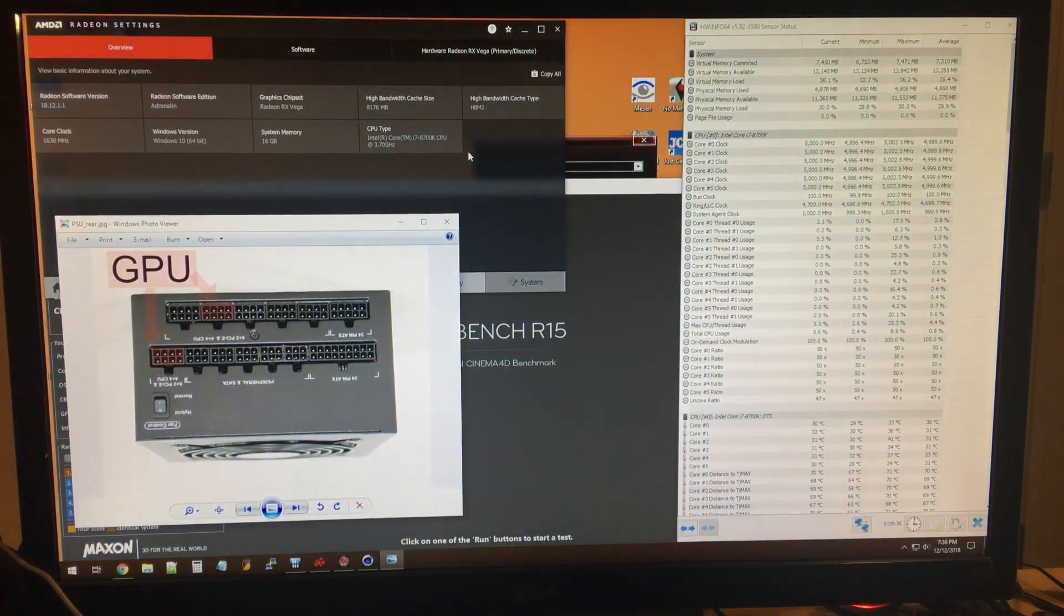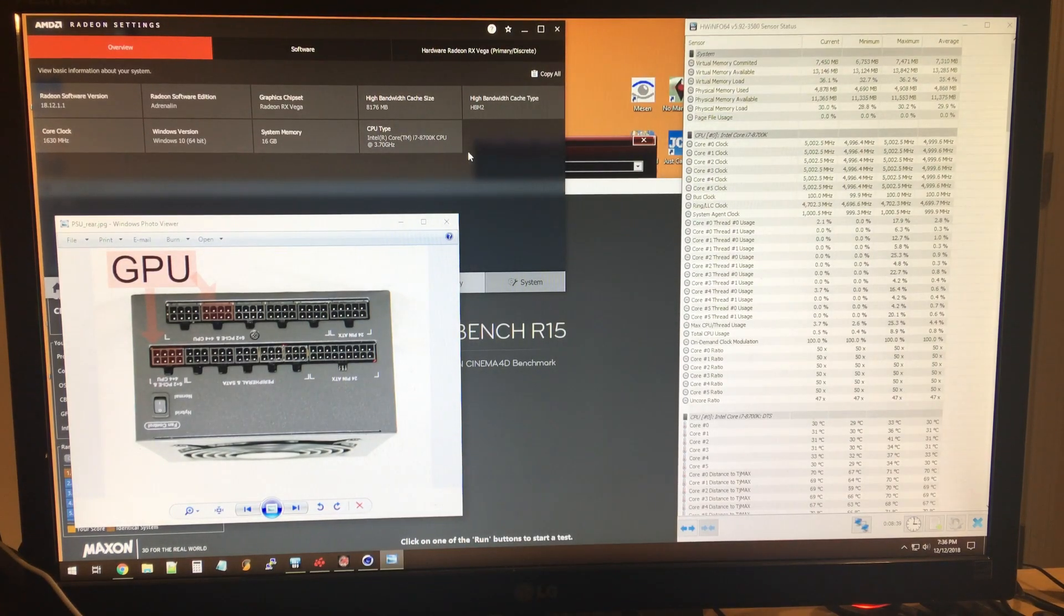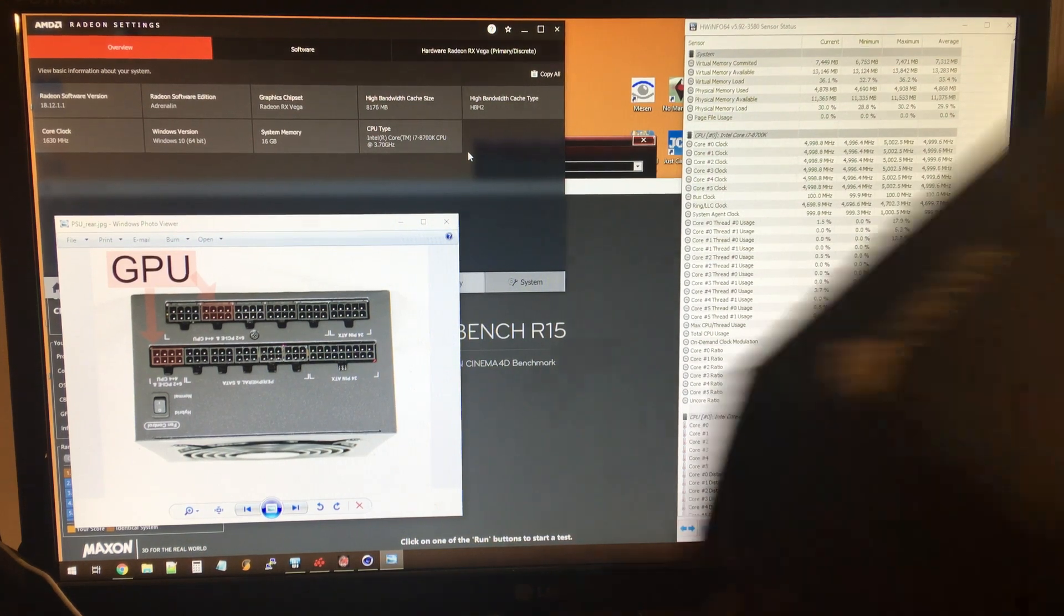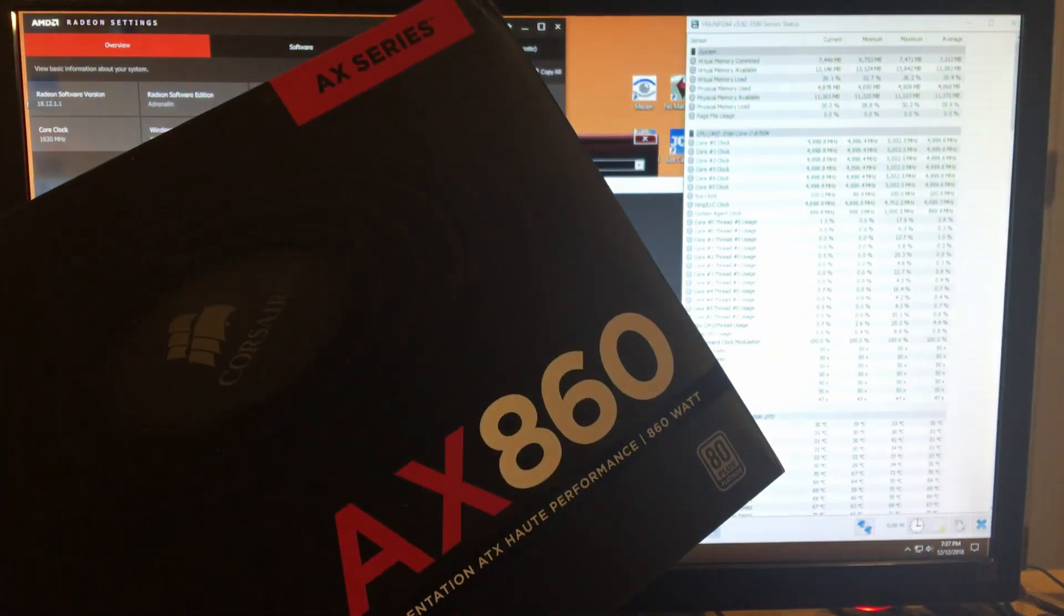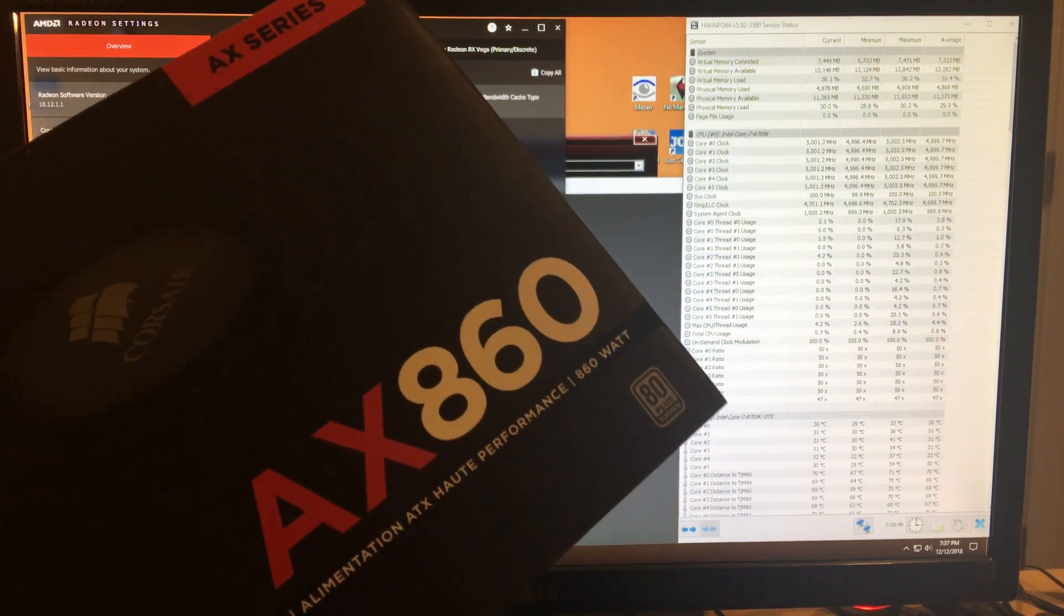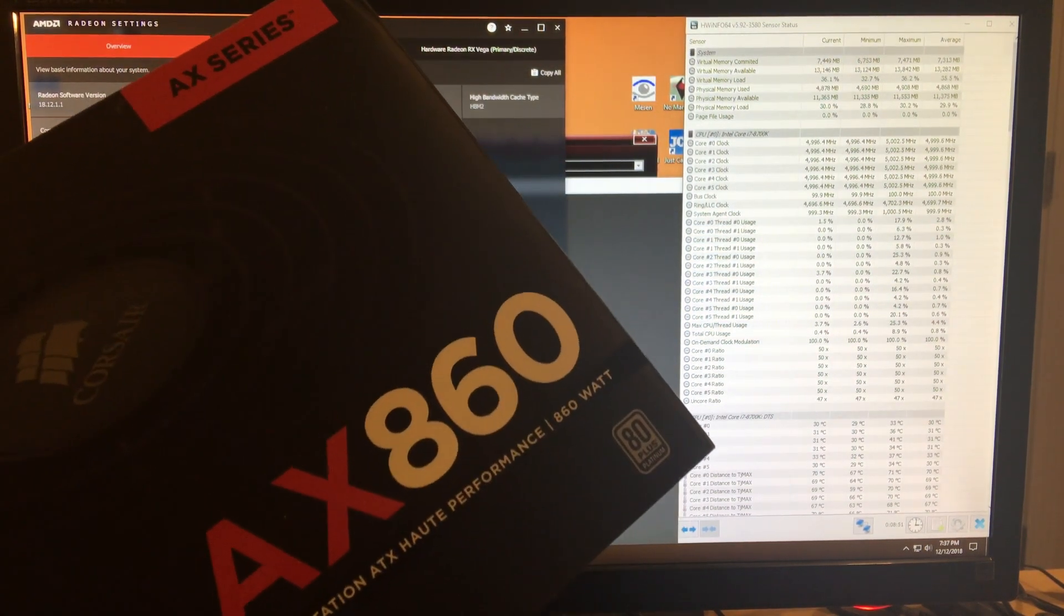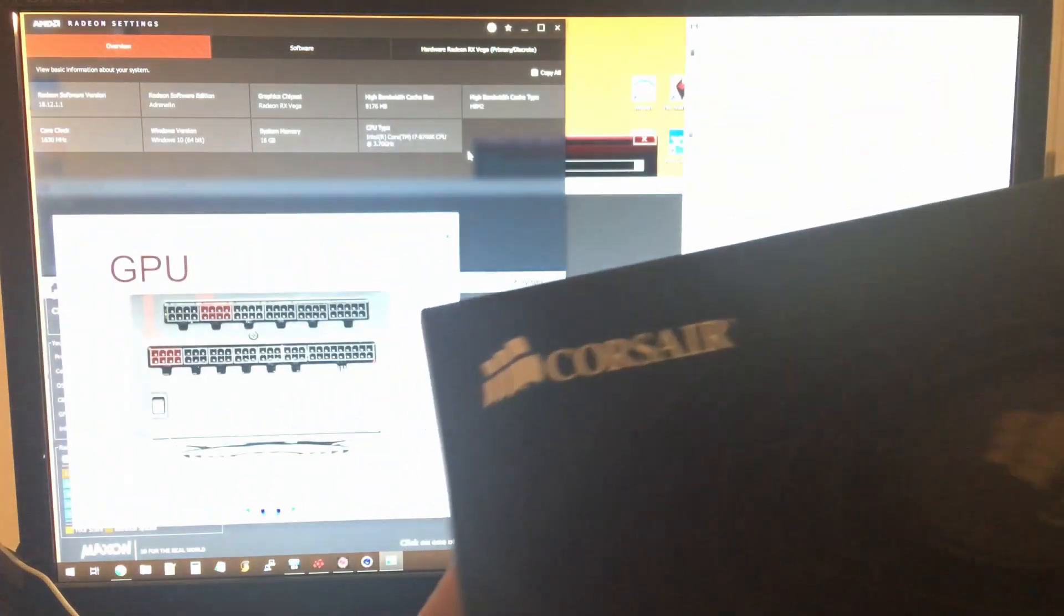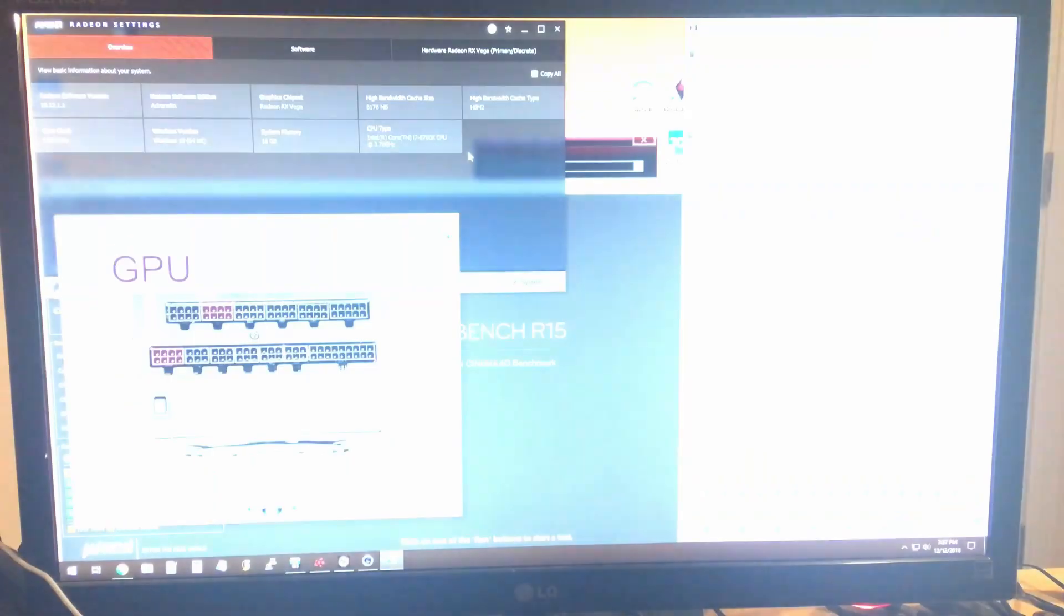Now I knew going in this was a power hungry card, so I made sure I had at least the recommended 750 watt power supply. I do have this Crosshair X860 power supply and the dedicated cables going to the two 8-pin power headers on the Vega 64 card.